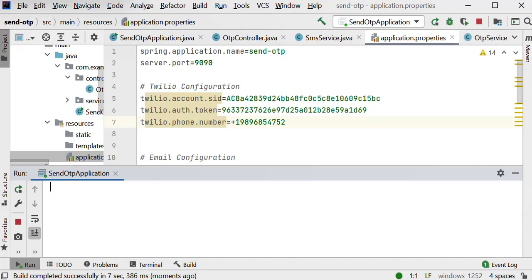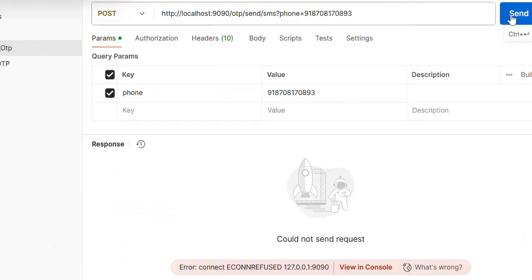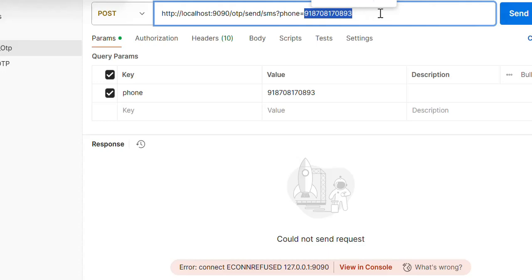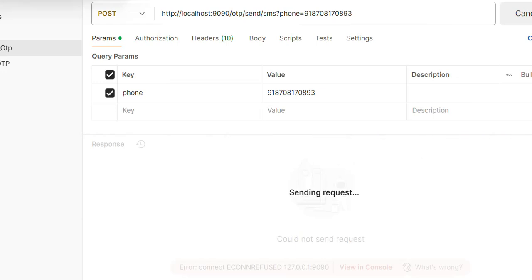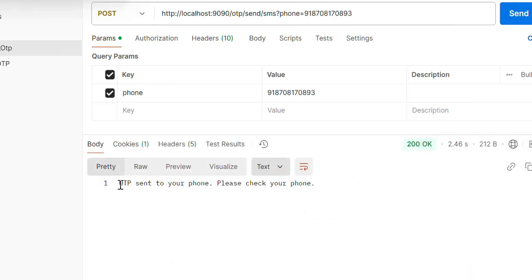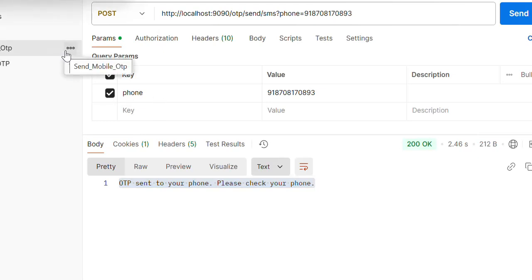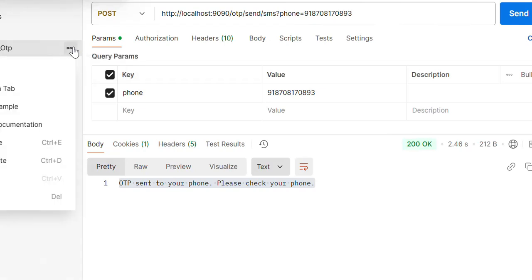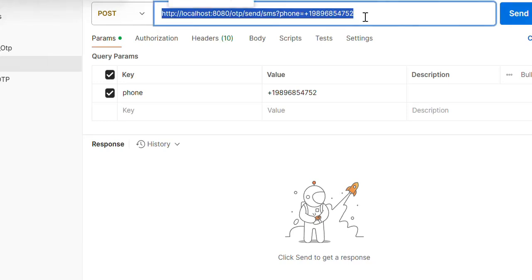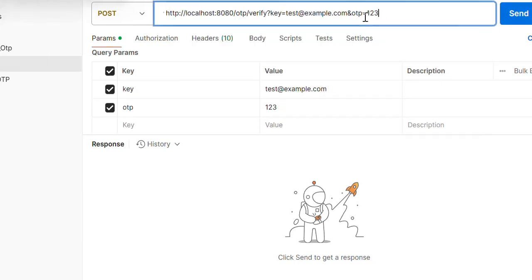Let me go back to Postman and call this API — from this number to this number I will receive the OTP. We can see the response: 'OTP sent to your phone, please check your phone number.' Let me check — I have received the OTP on my iPhone. Let me verify if it is a valid OTP. I can see the OTP value I received on my phone.